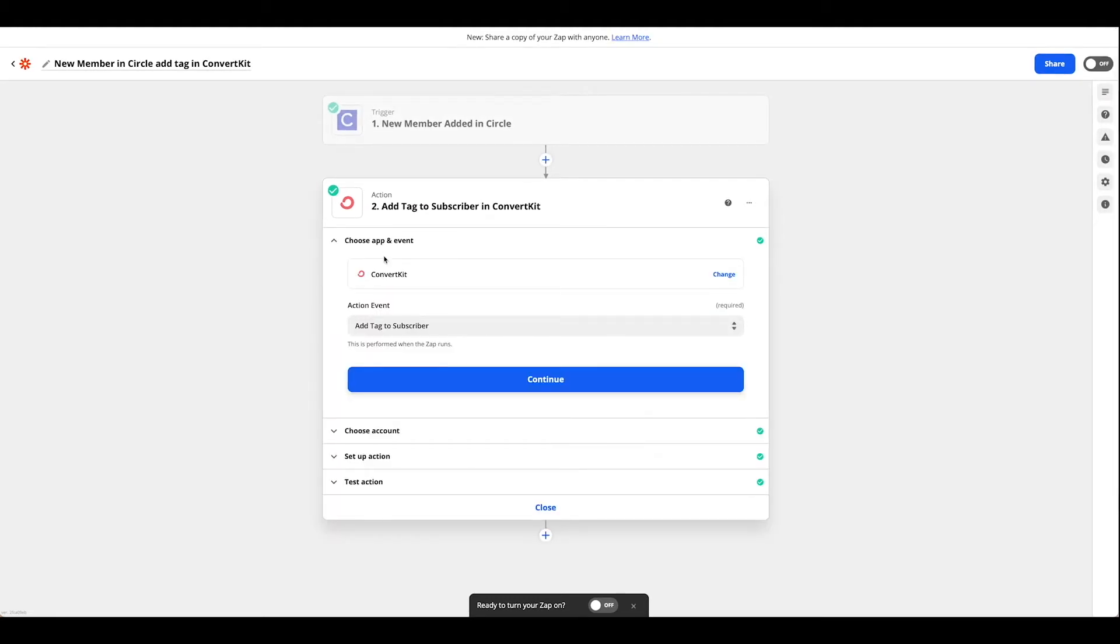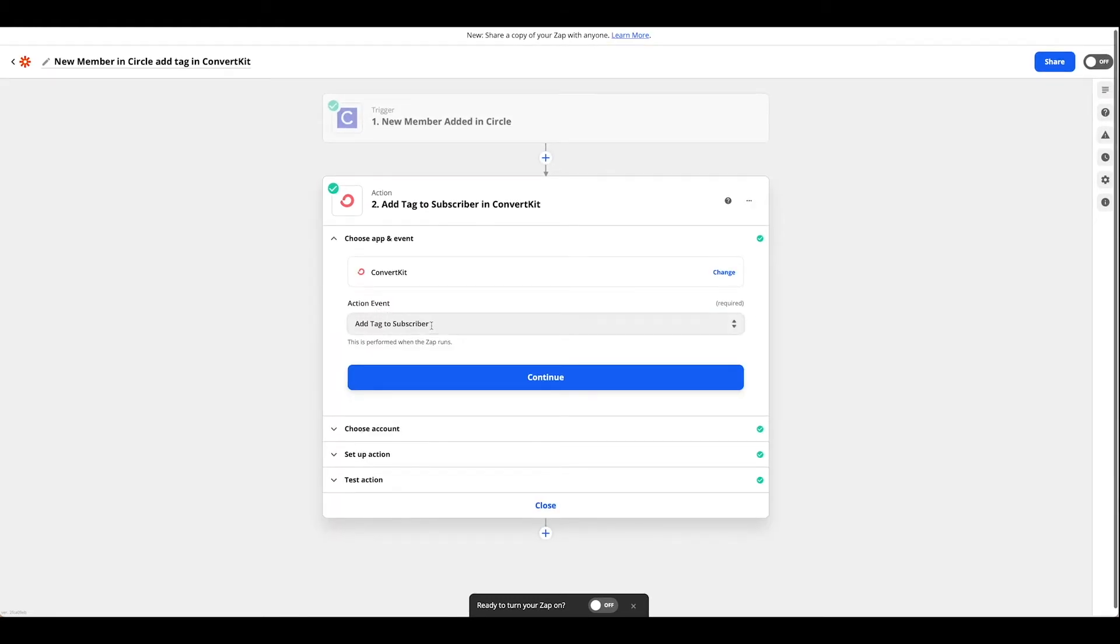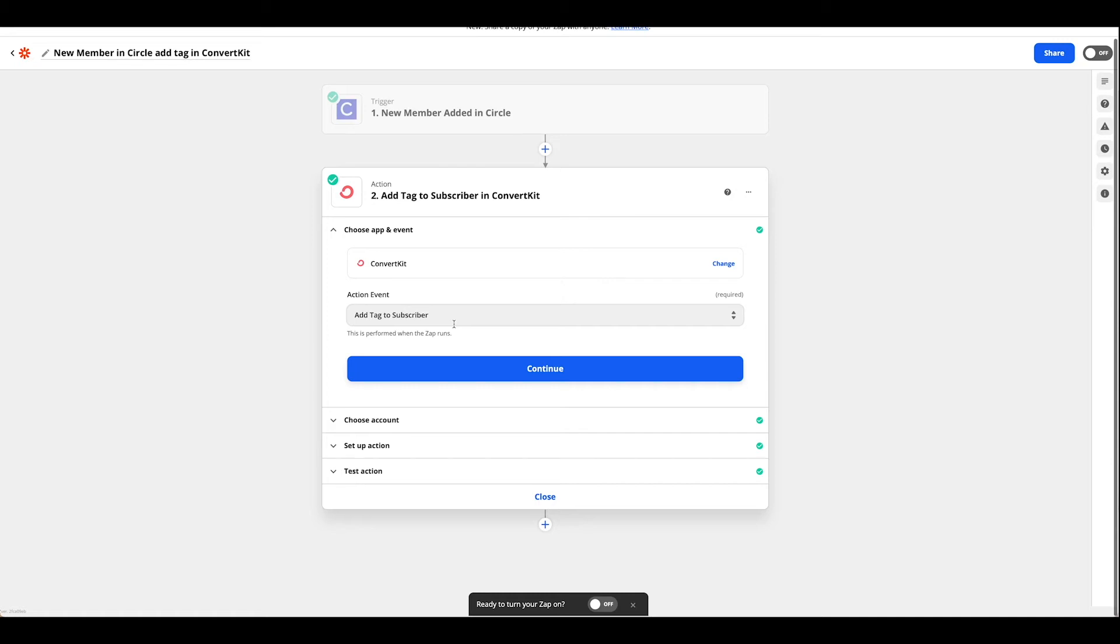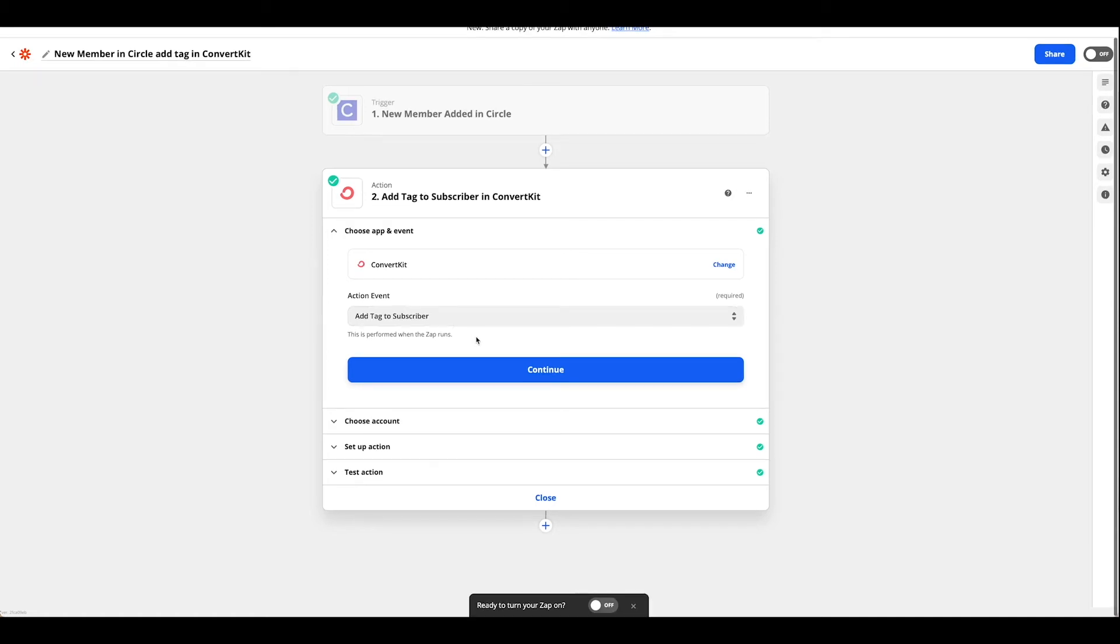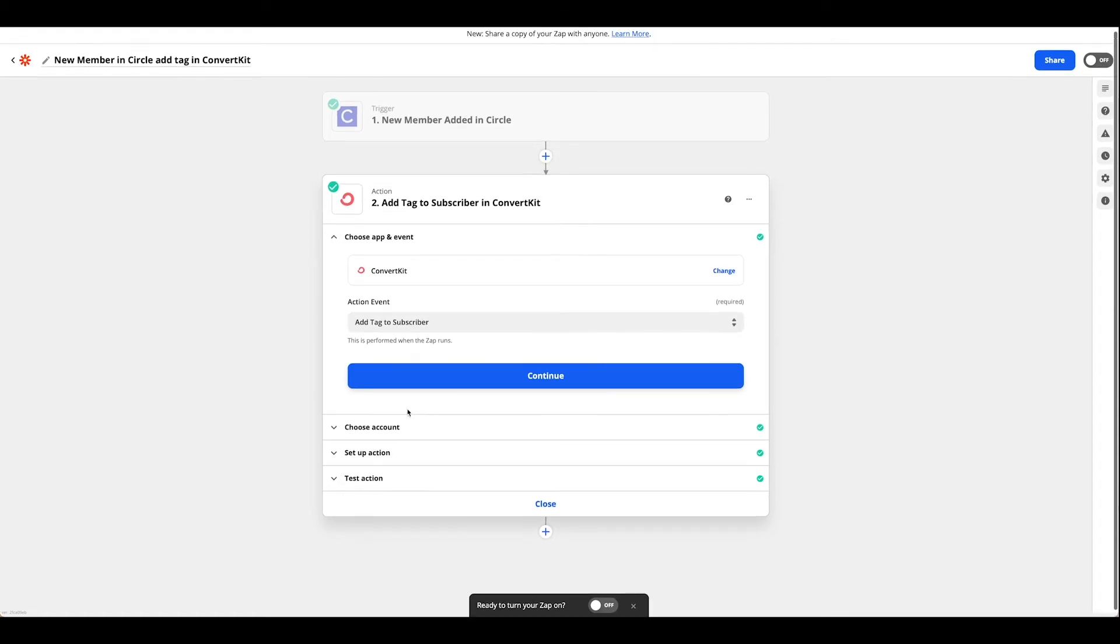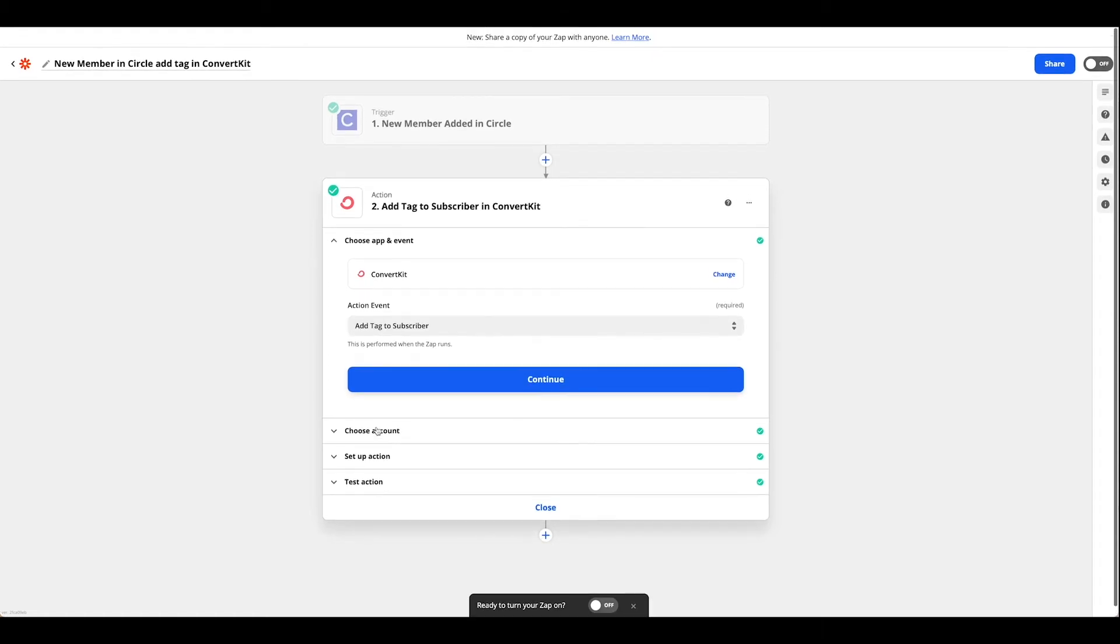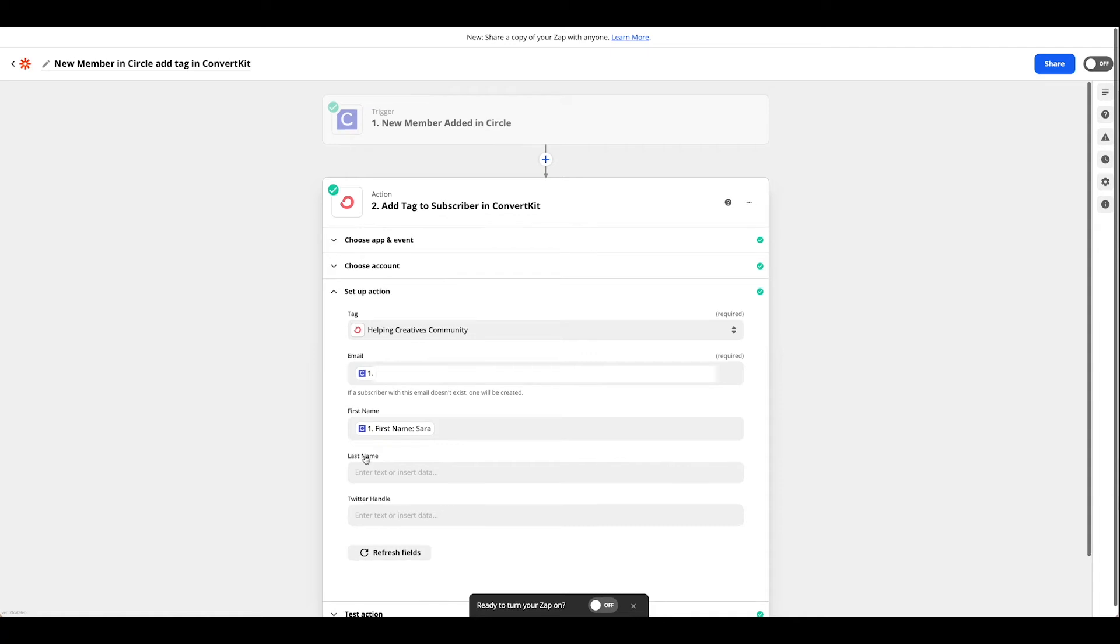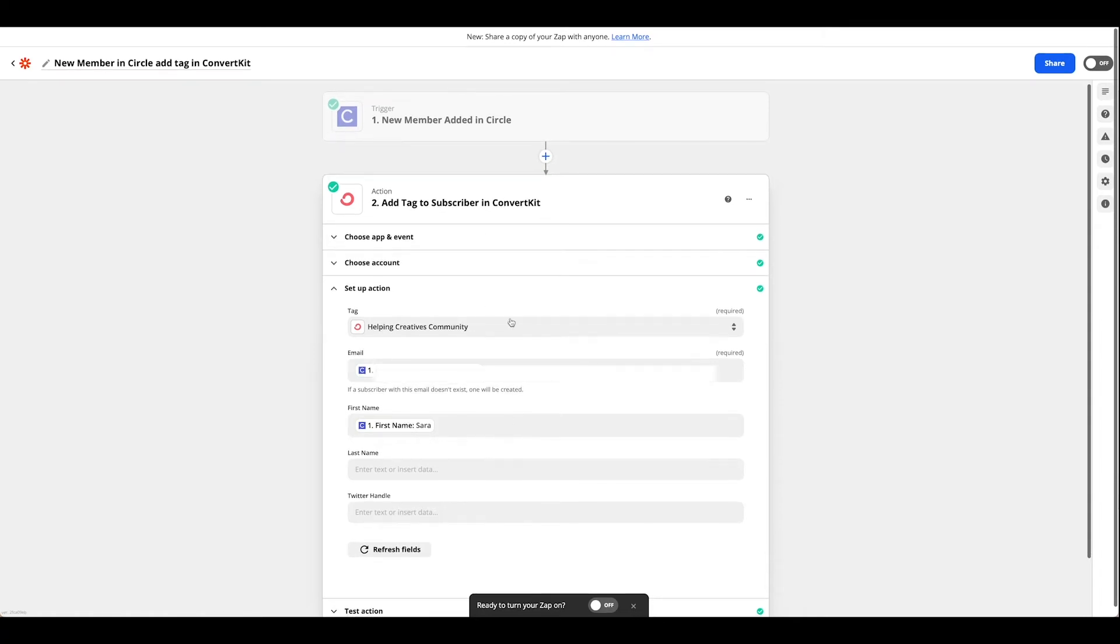From here our action event is going to be to add a tag to the subscriber. Go ahead and link up your account and then click your setup action.